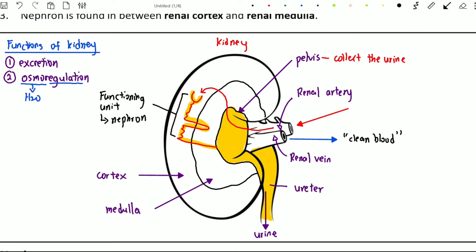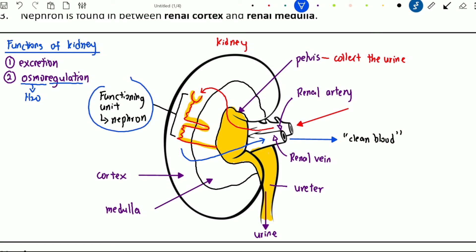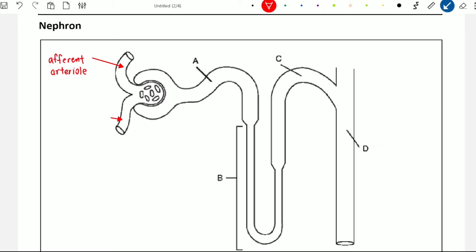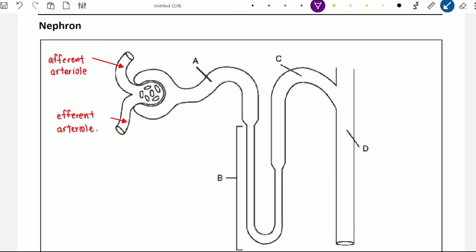The fluid we call urine will be sent to the bladder through the ureter. After being filtered by the nephron, the blood is sent out from the kidney and back to the heart, and this cycle repeats. Now let's focus on the functioning unit — the nephron. This is how the nephron looks when we zoom in. This structure that looks like a loop belongs to the circulatory system; we call it the afferent arteriole, and on the other side we have the efferent arteriole.